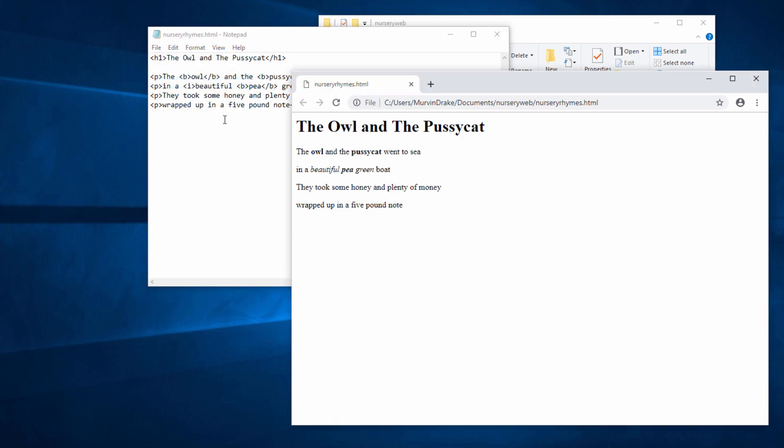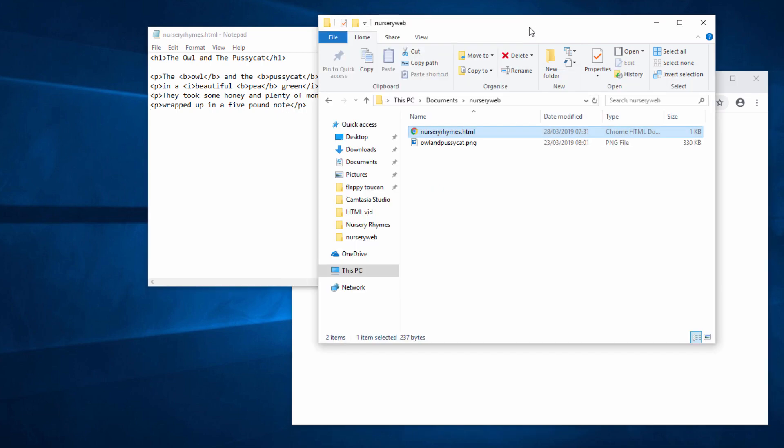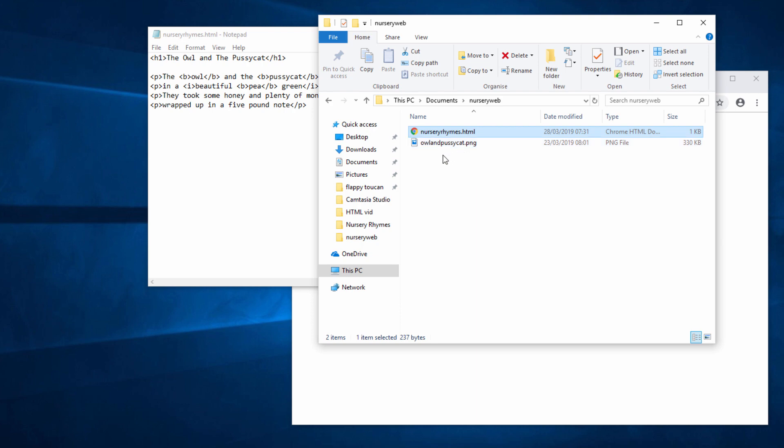So the question is, how do we put an image on the page? Well, before you begin, you need to find a suitable image. I've already done this. I've actually created this image myself. It's a PNG file, but you could use a JPEG or a GIF. It doesn't really matter as long as it's an image.